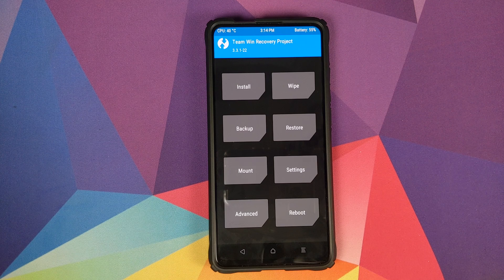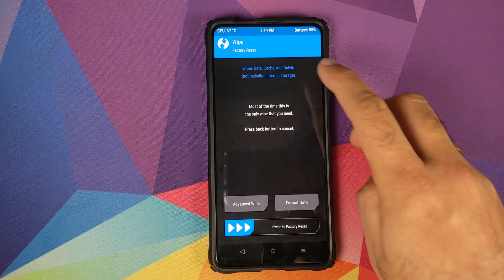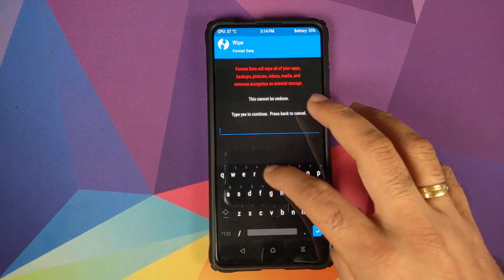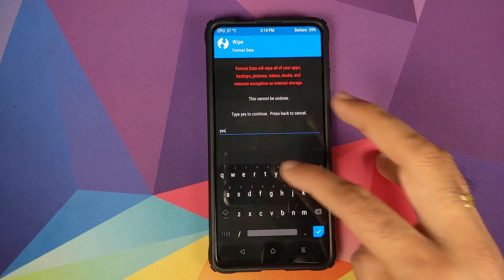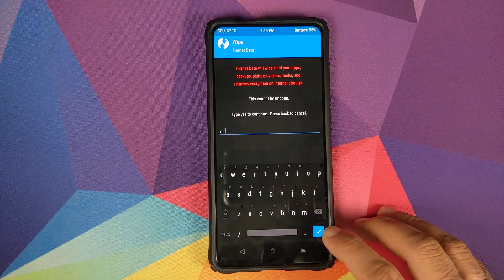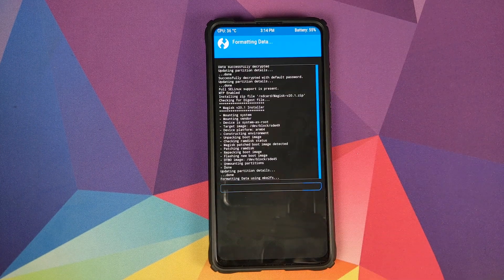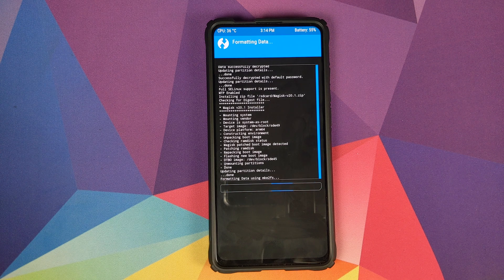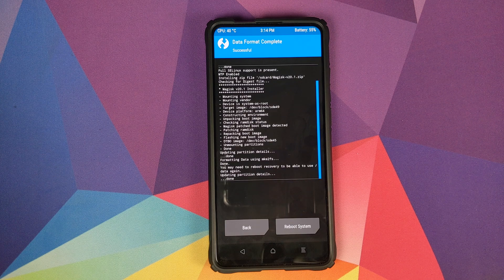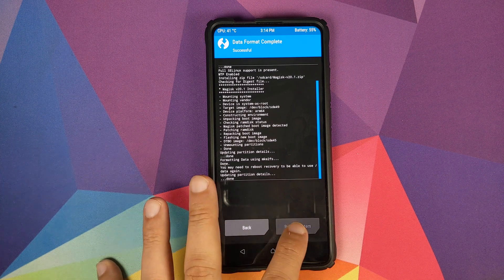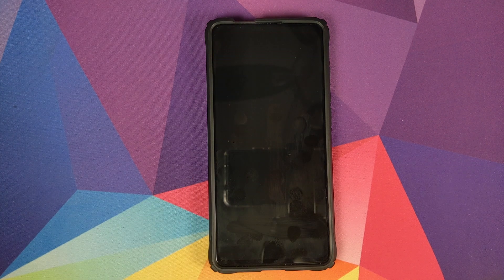Once that is done, click on the Home button and go into Wipe, select Format Data, type in 'yes', and click on the checkmark button on the bottom right of the keyboard. Note that this is where you are wiping out all your pictures, videos, and anything important on your device, so make sure you have a backup. Once the process has finished successfully, click on Reboot System.